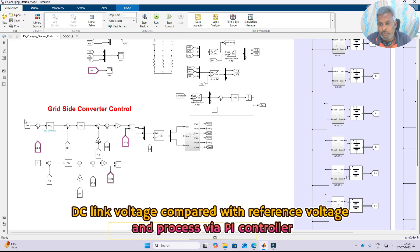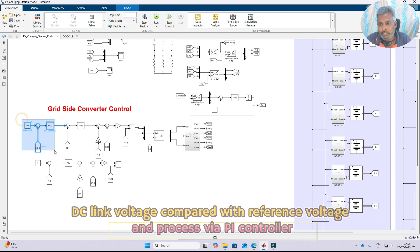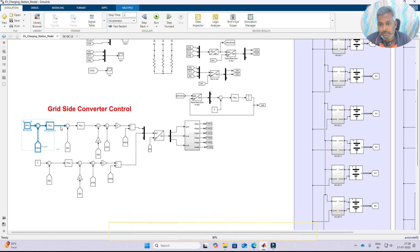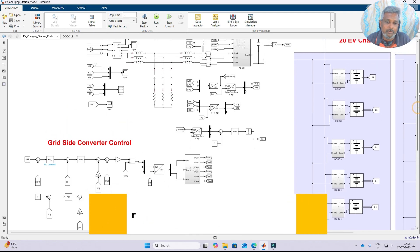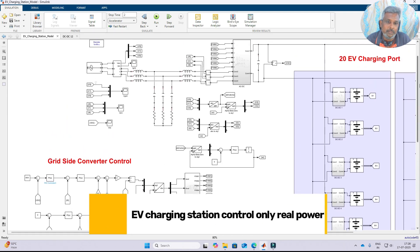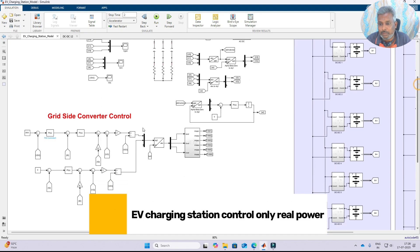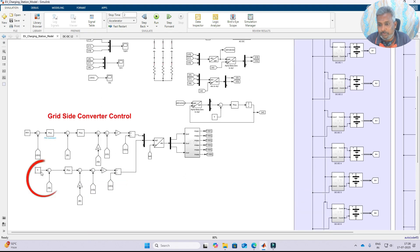The PI controller will generate the ID reference current. In the EV charging station we are going to control only the real power, so here we are making the IQ reference equal to zero.